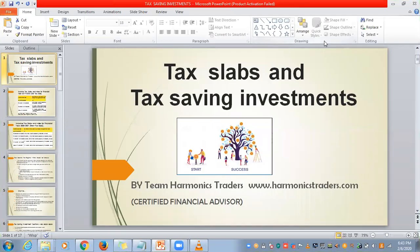Hello friends. In this presentation, I am going to show about different tax slabs — the old one and the new one — and different kinds of tax saving investments.